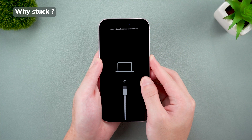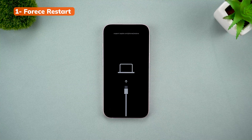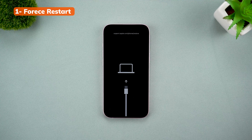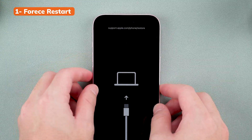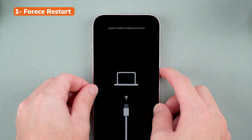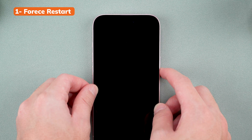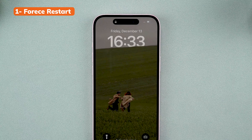Now let's talk solutions. The first method you can try is a force restart. This is the go-to fix for most system glitches, and it's really easy to do. Click the volume up button, then volume down, then press and hold the side button until the Apple logo appears. Once you see the logo, let go of the button, and your phone should return to normal.